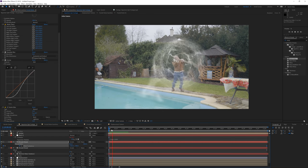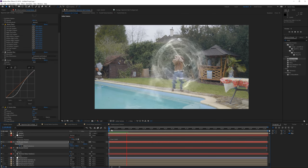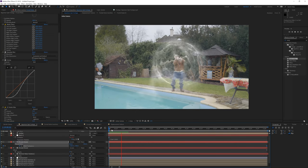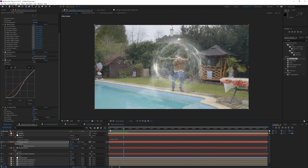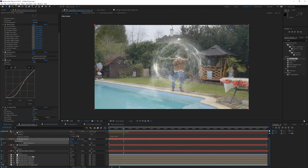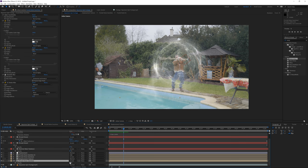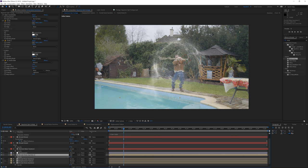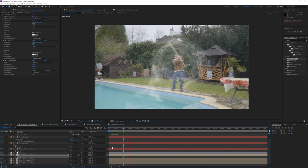These are a few techniques used to create this effect. Play with the opacity of all layers — keeping things subtle will look a lot better overall.